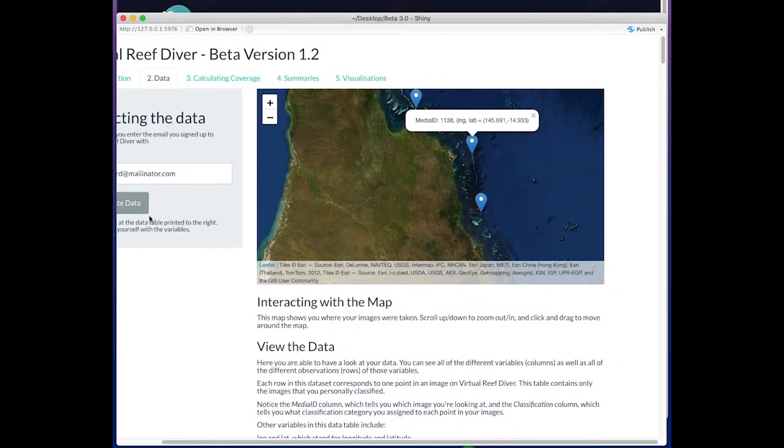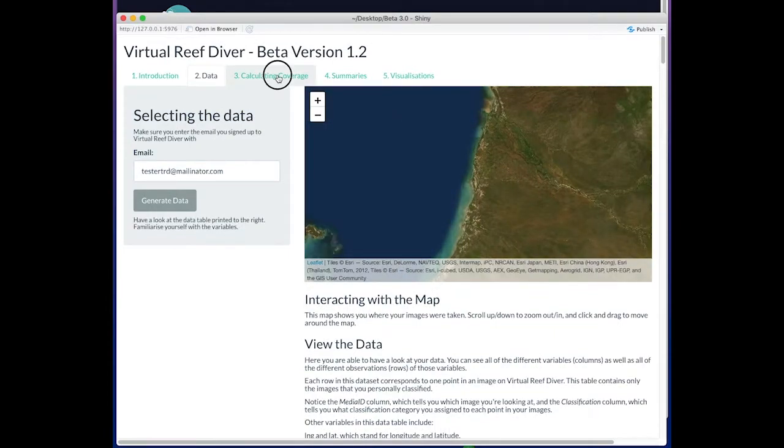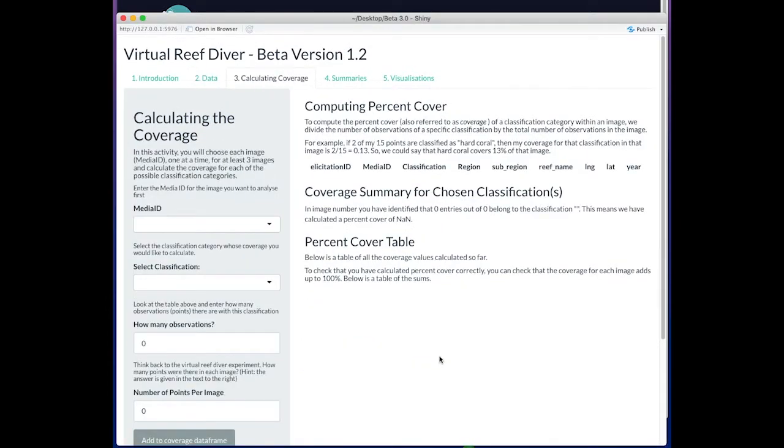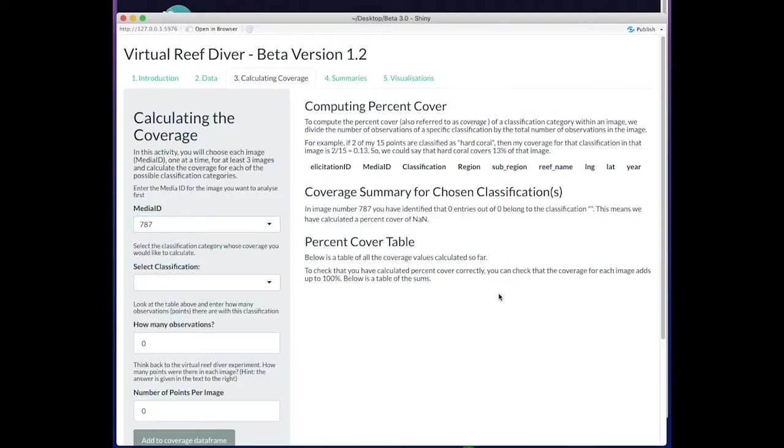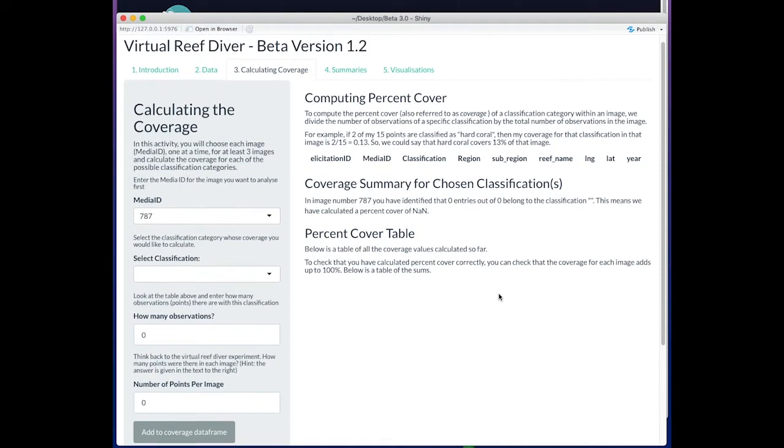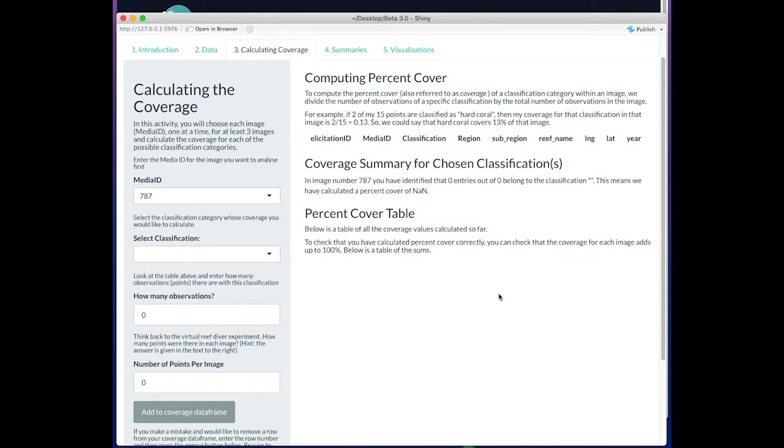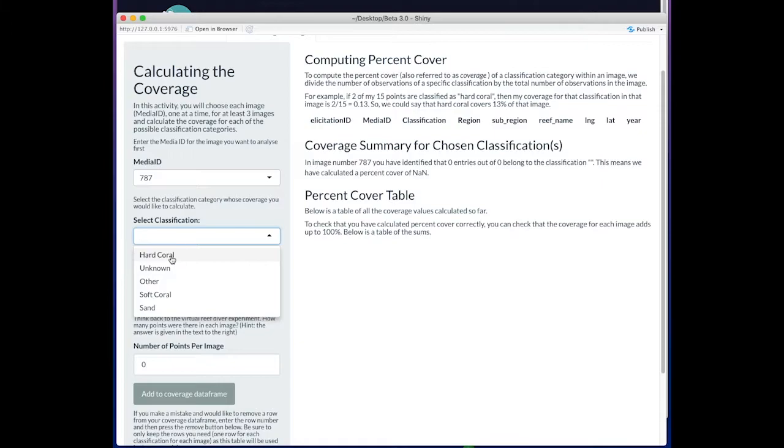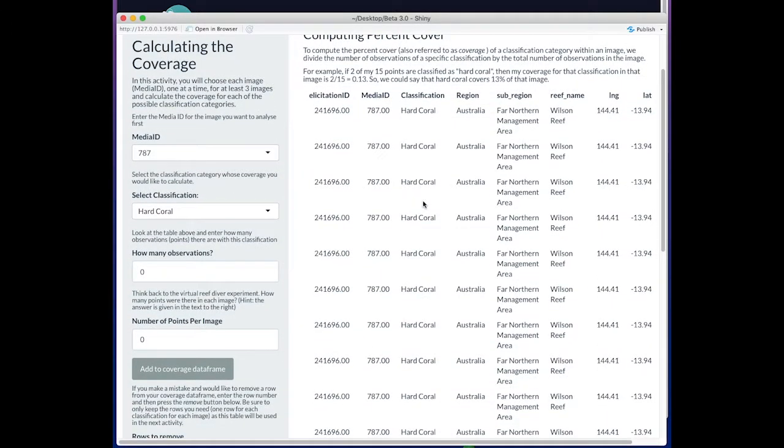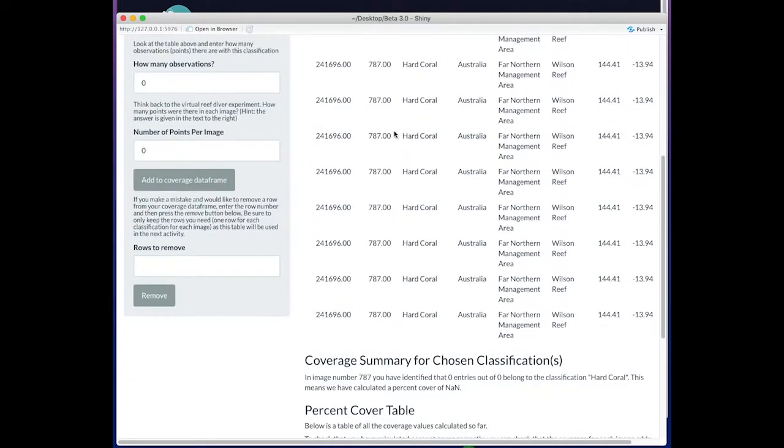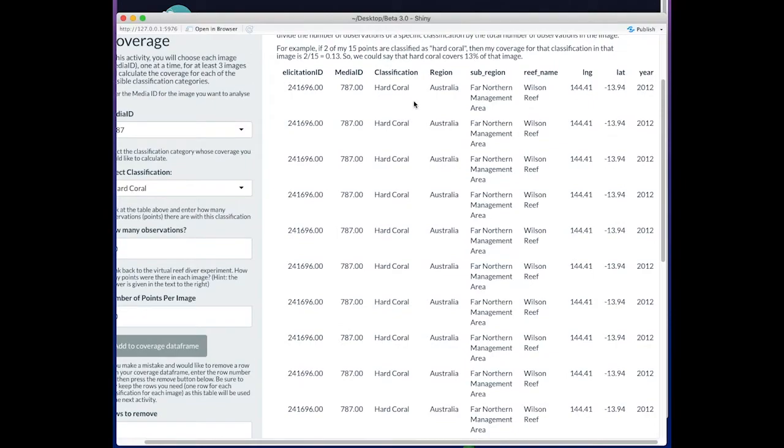Now that they've generated their own unique data, they go to calculating coverage. This is the page where they practice by just looking at a single image, so it's a bit labor-intensive. We're trying to get them to step through everything one at a time so that they really have to go through the effort of calculating something themselves. We can see this image is almost entirely hard coral.